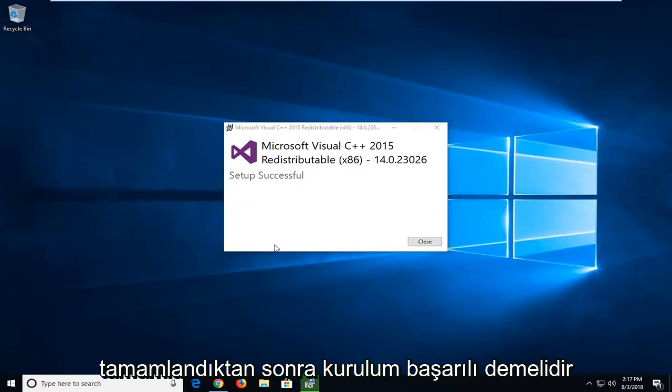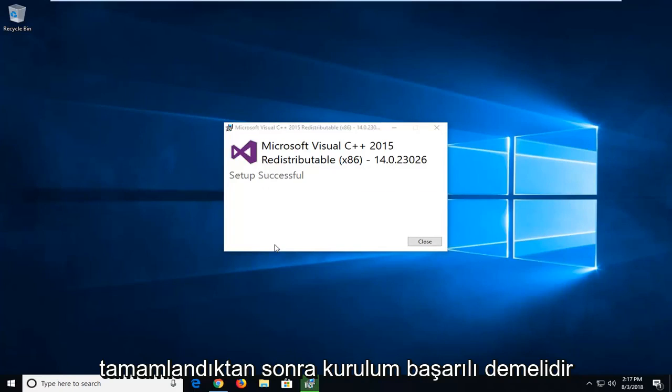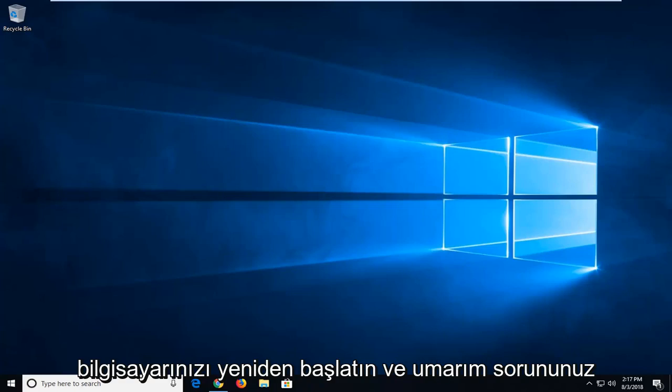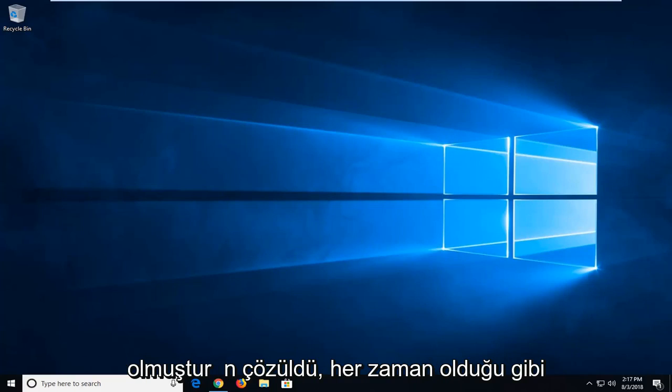It should say setup successful once it's done. I recommend closing out of here, restart your computer and hopefully your issue has been resolved.